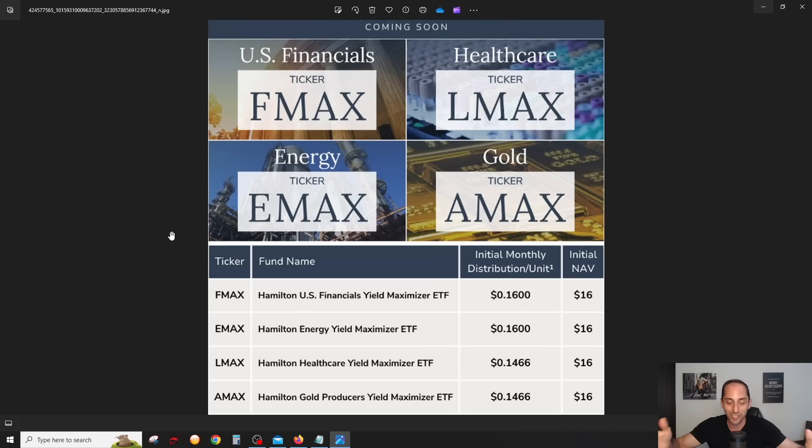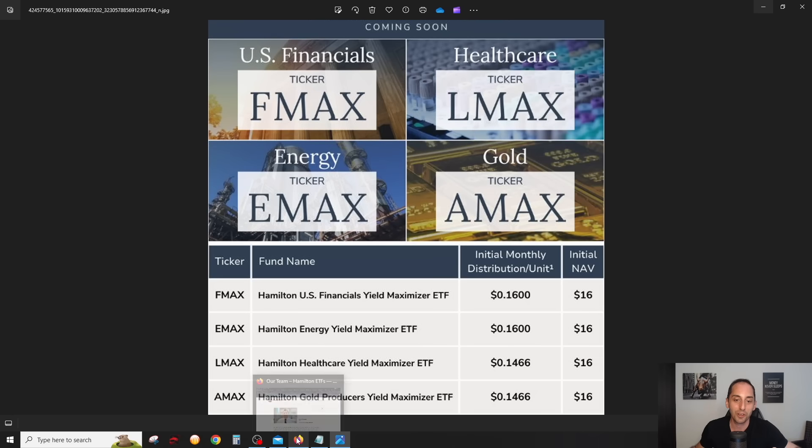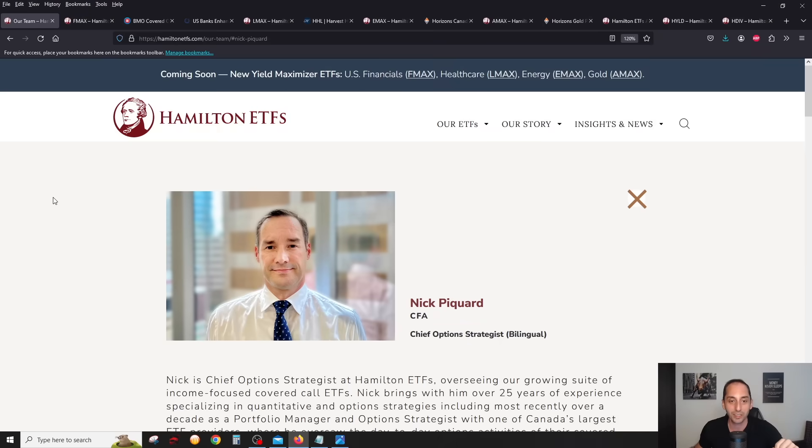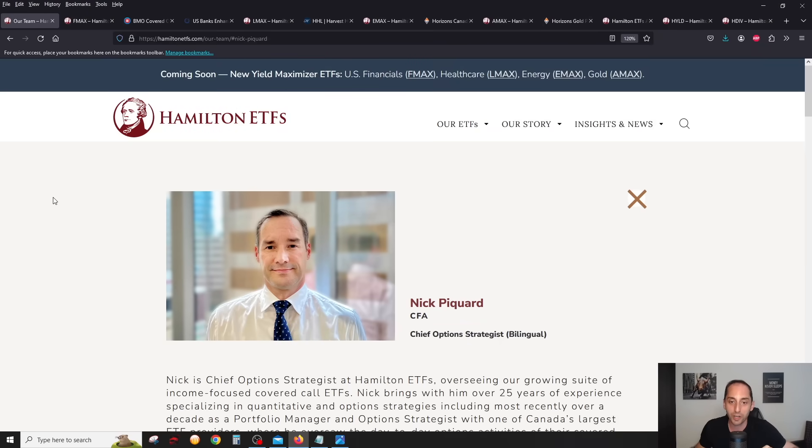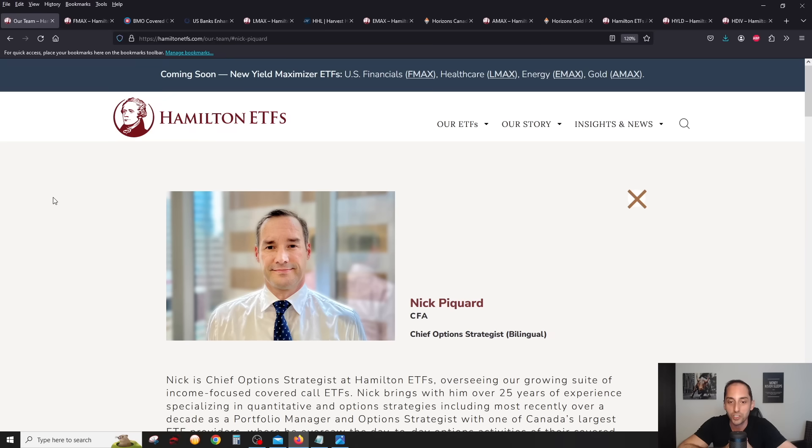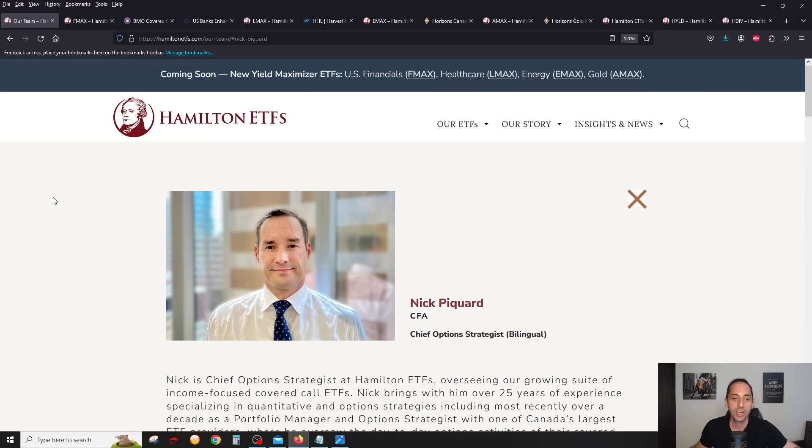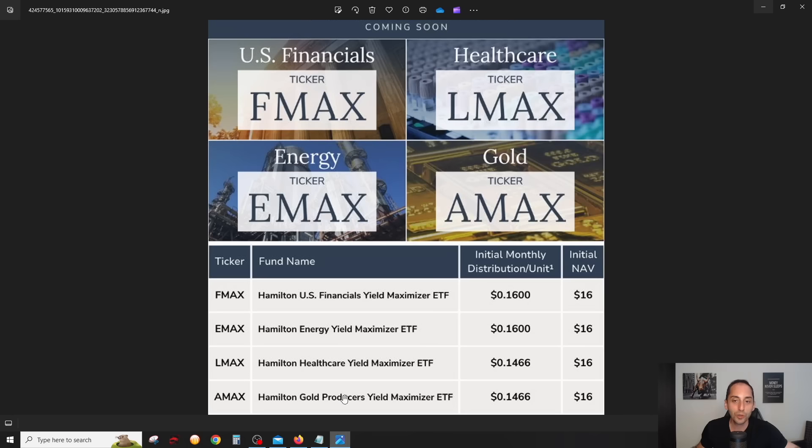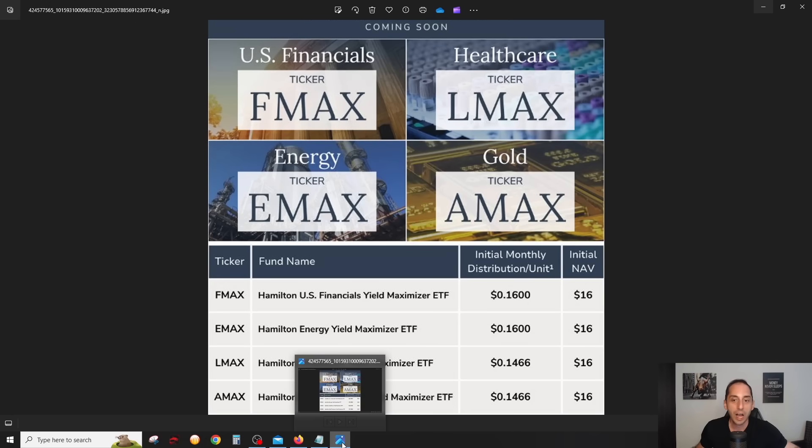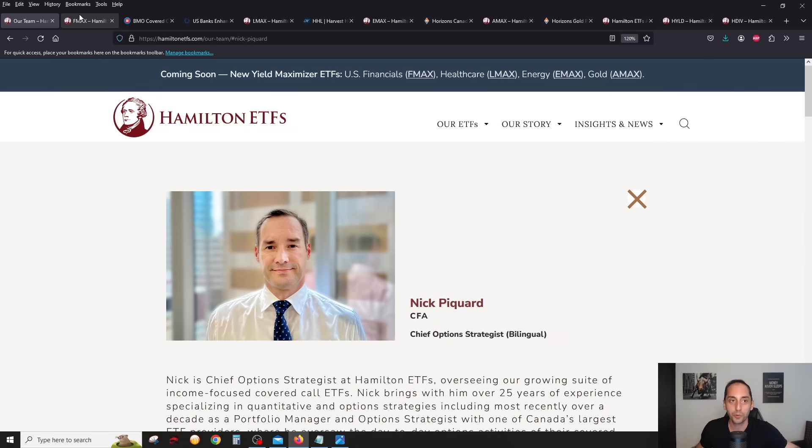These are yield maximizer ETFs, so obviously that's in the name. We can expect really nice high yields, all managed by Nick Picard, Hamilton's chief options strategist. These ETFs will be managed by Nick and his team, the growing options team at Hamilton ETFs, which has been growing since they've been coming out with more and more in-house covered call ETFs.